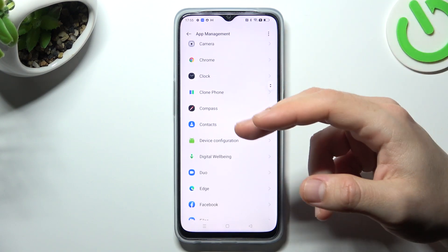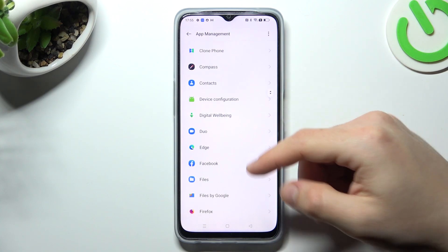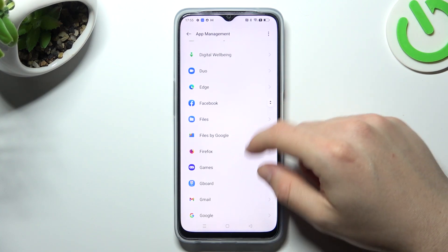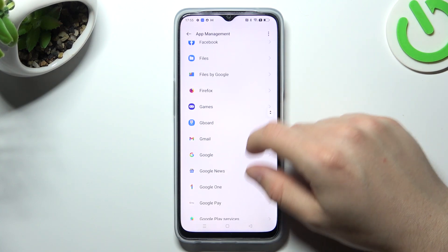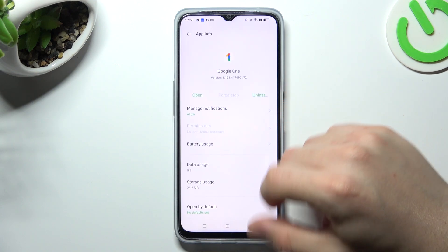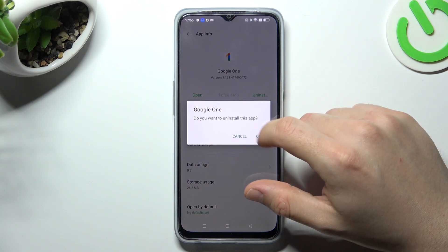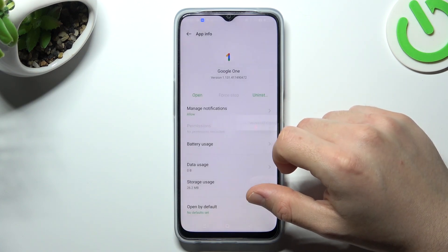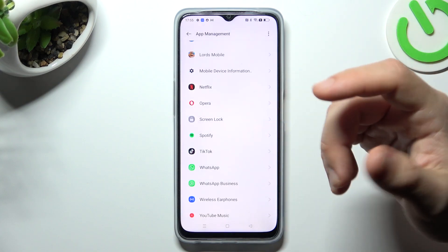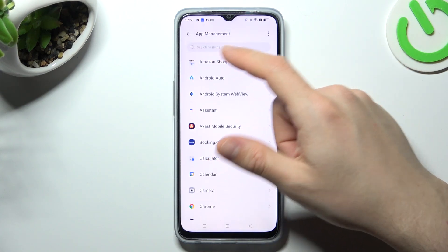Now check the list. If you see something strange that you don't recognize — something you have not installed by yourself — just choose that strange app, tap on Uninstall, click OK, and that's it.